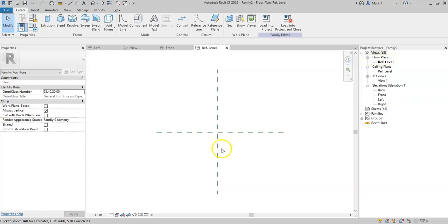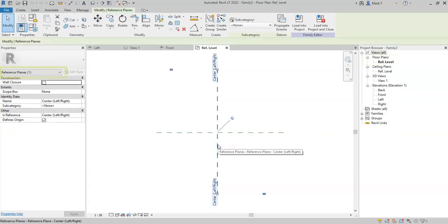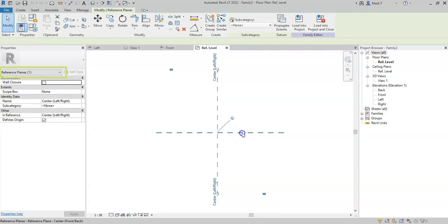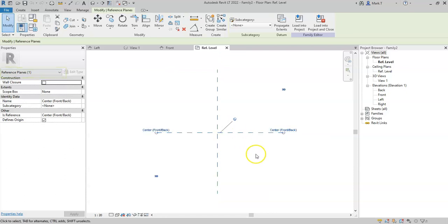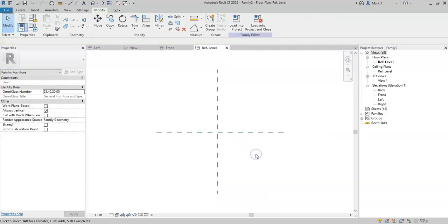I can see that there are already two reference planes placed inside this family, and where they meet in the center is the placement point of where they will be located when you click to place the family in a Revit project.